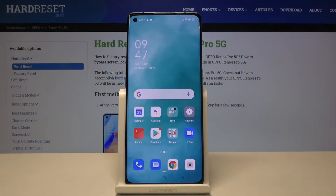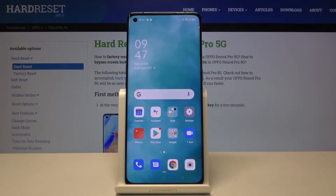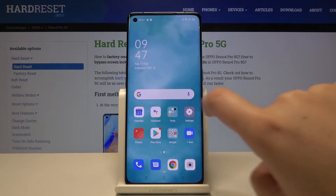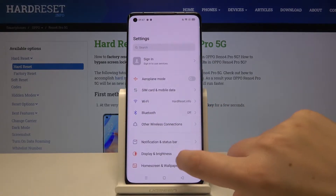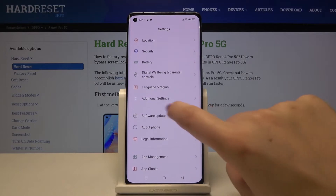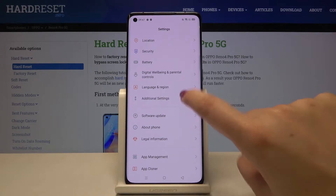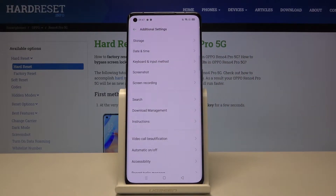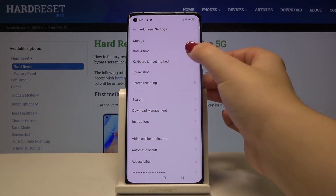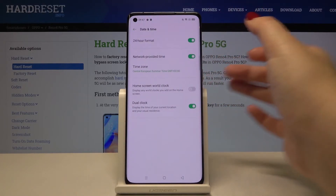Hi everyone! Here we've got an Oppo Reno4 Pro and let me show you how to set date and time on this device. First of all, let's tap on the Settings and scroll down until you find Additional Settings. As you can see, on the second position we've got Date and Time options, so let's tap here.